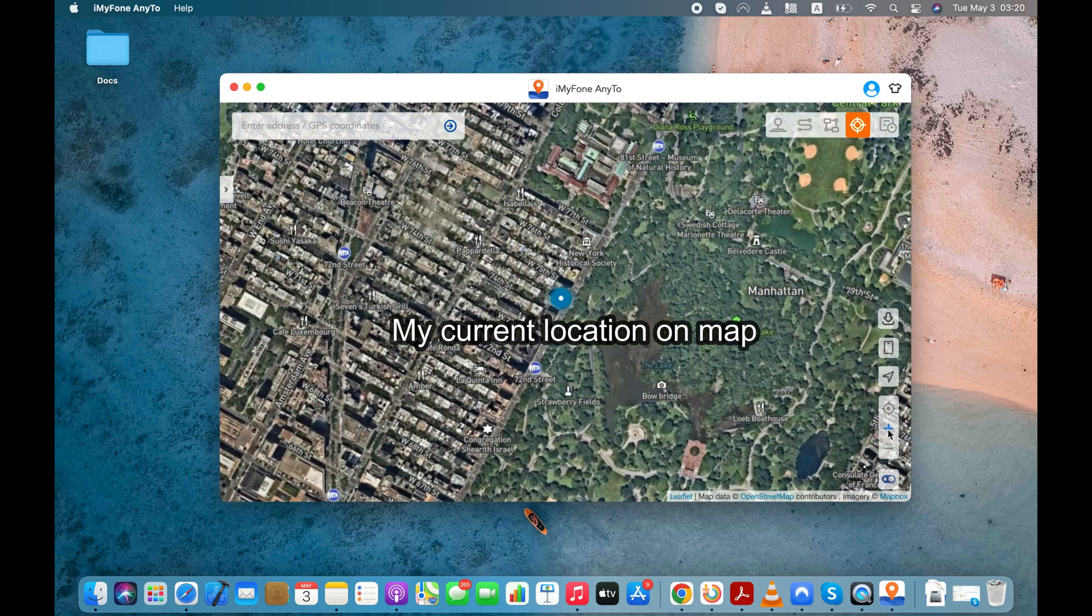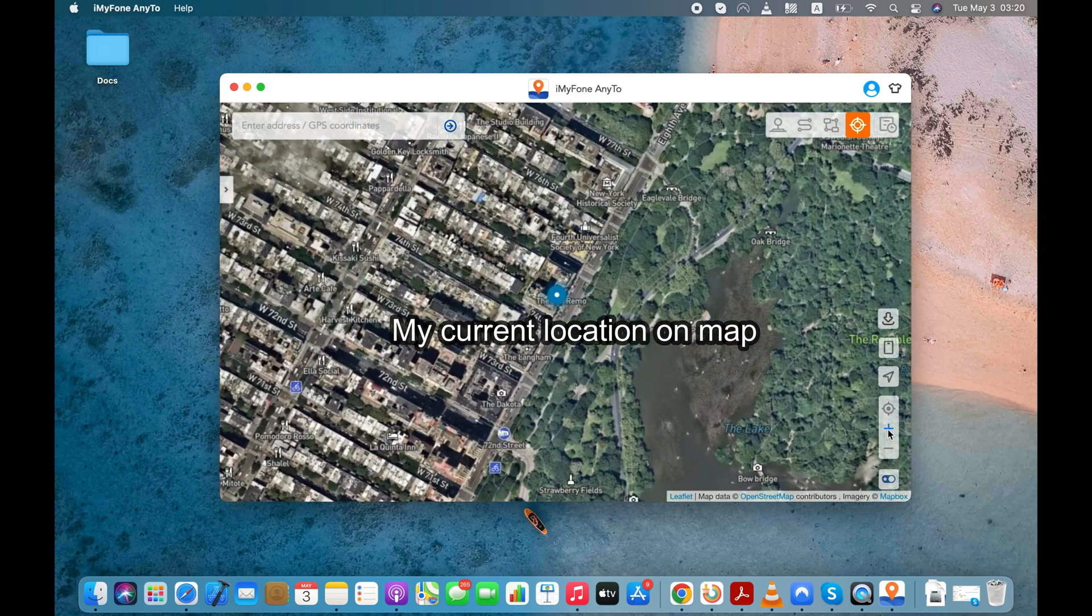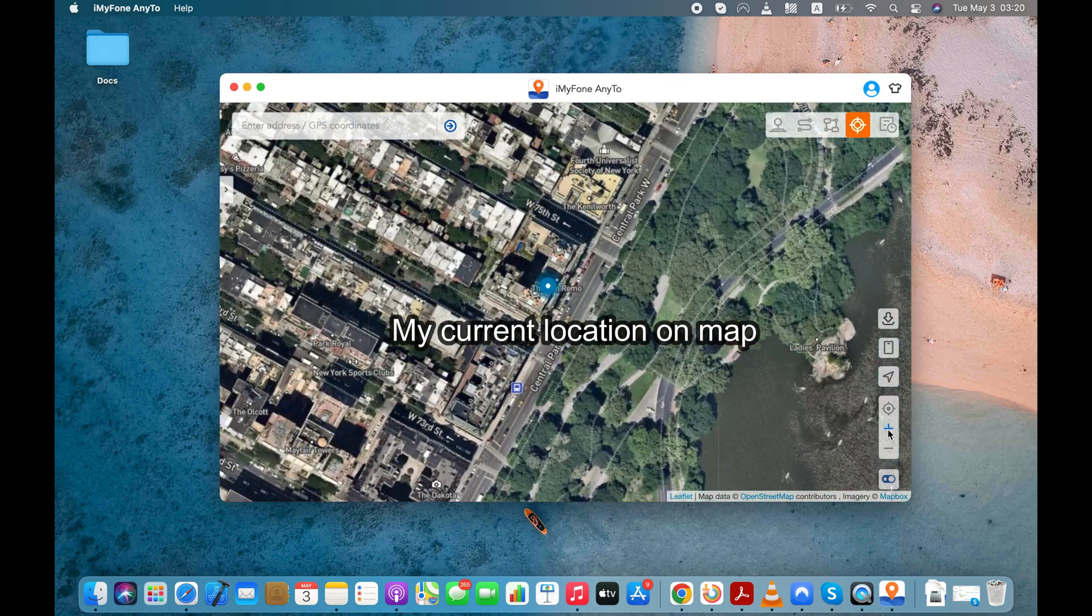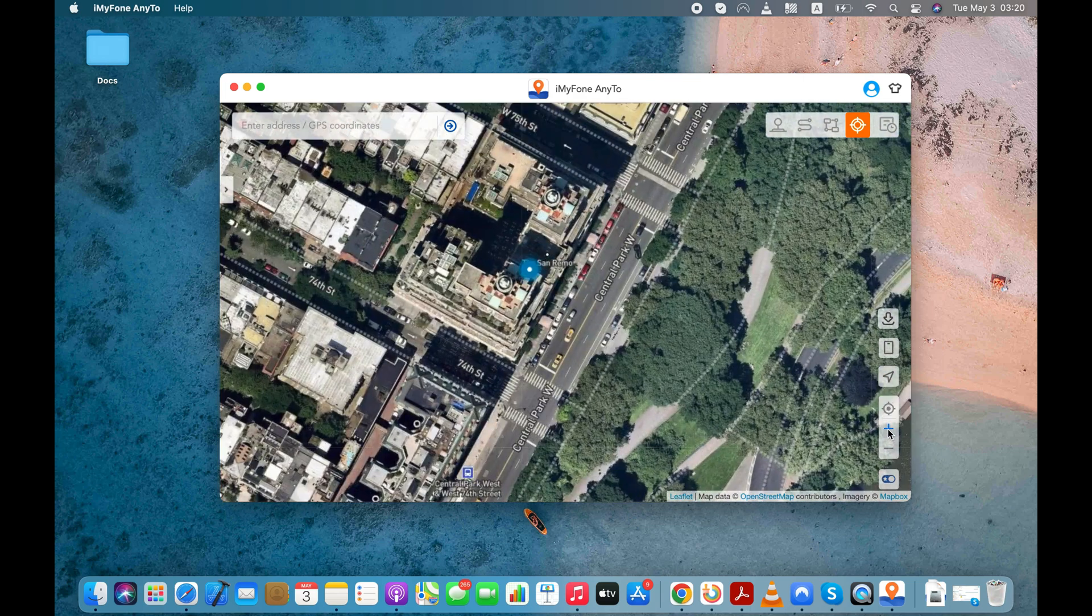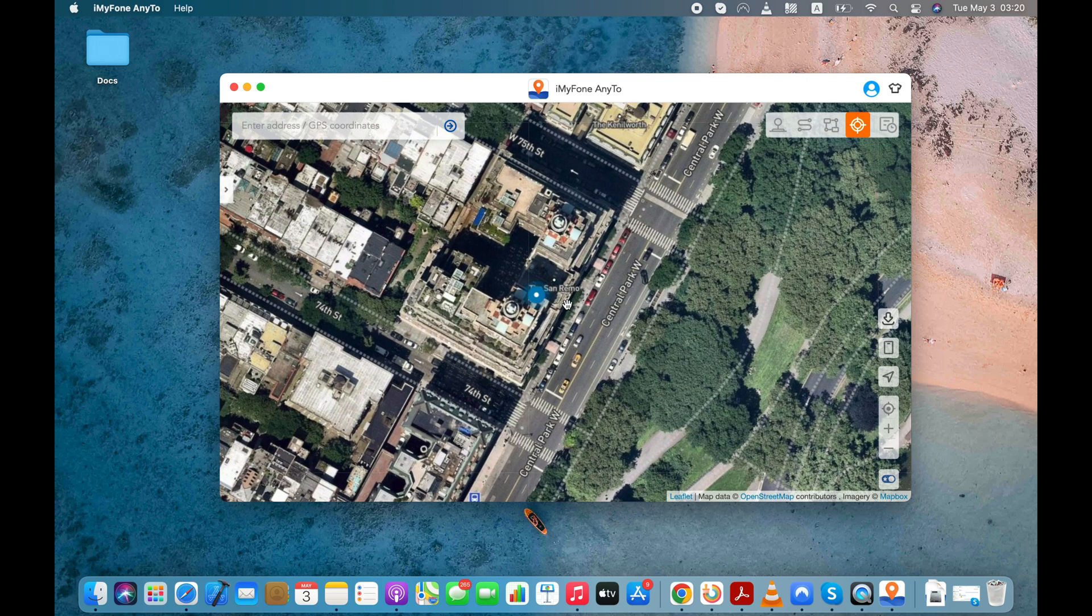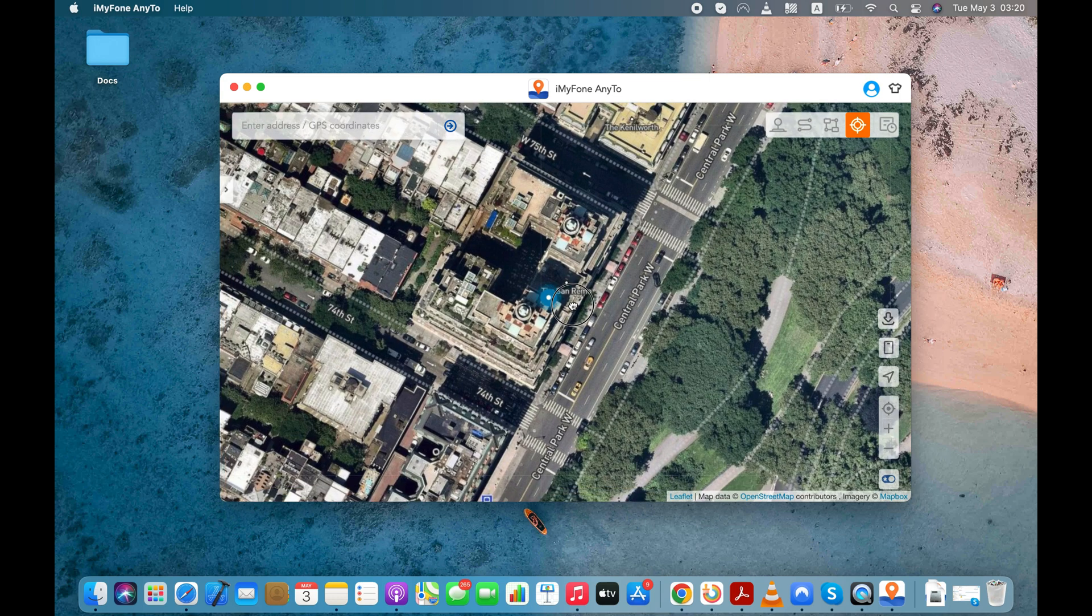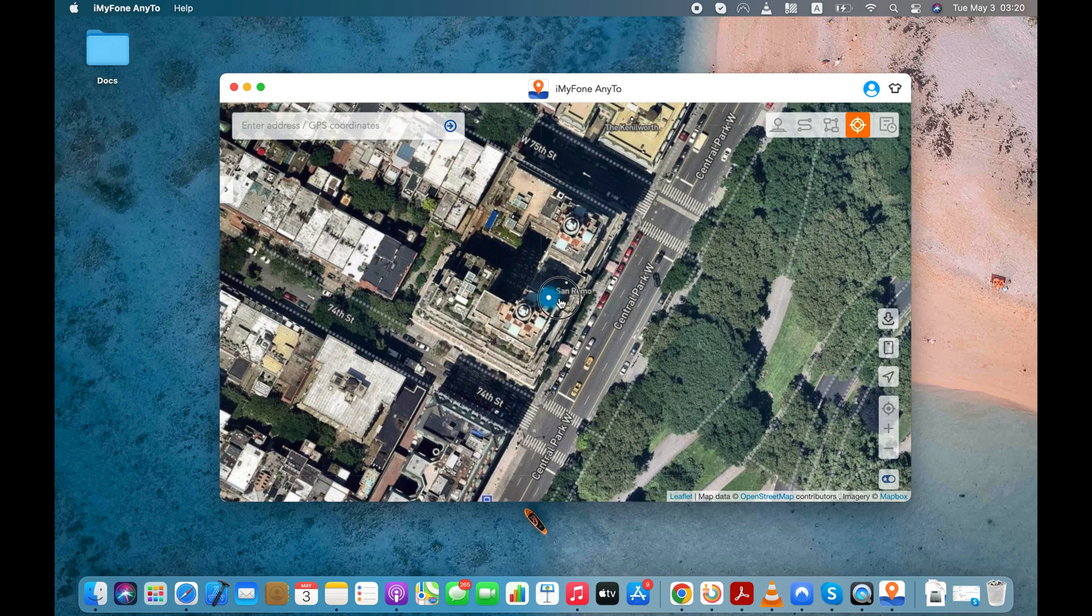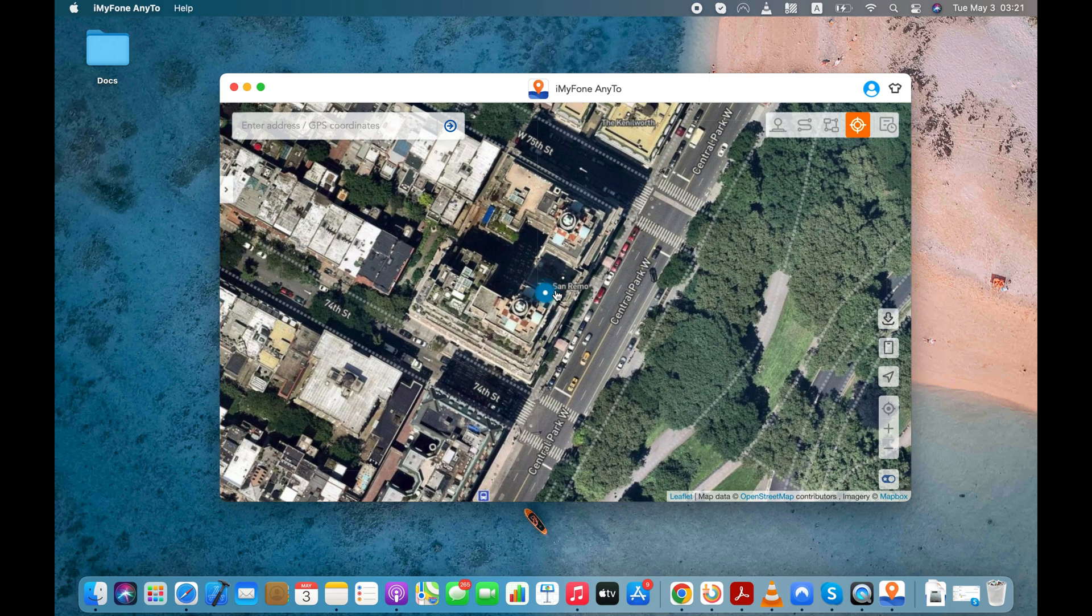Software will start loading the map and also display your current location. Let me zoom the map a bit so that you can clearly see my current location on the map. As you can clearly see in the map, it is showing my current location near the San Remo.